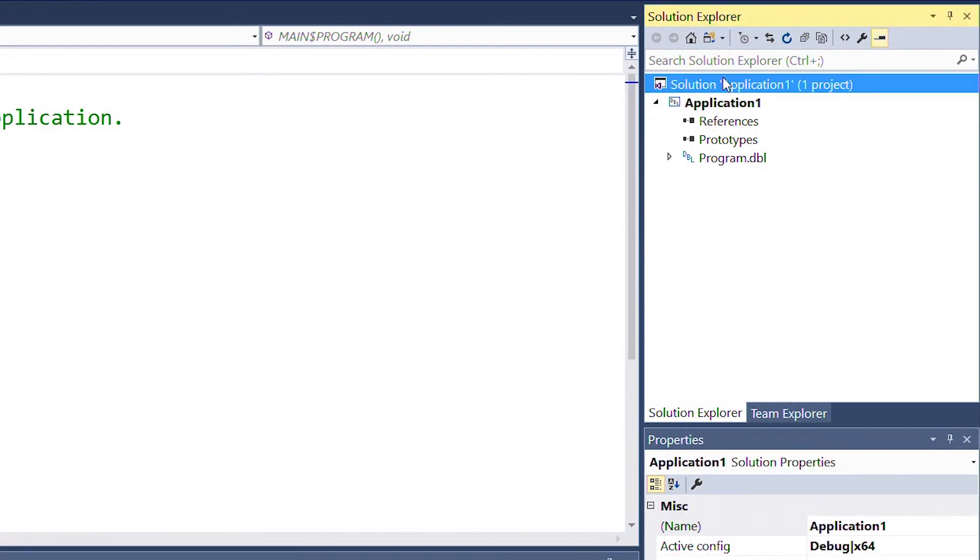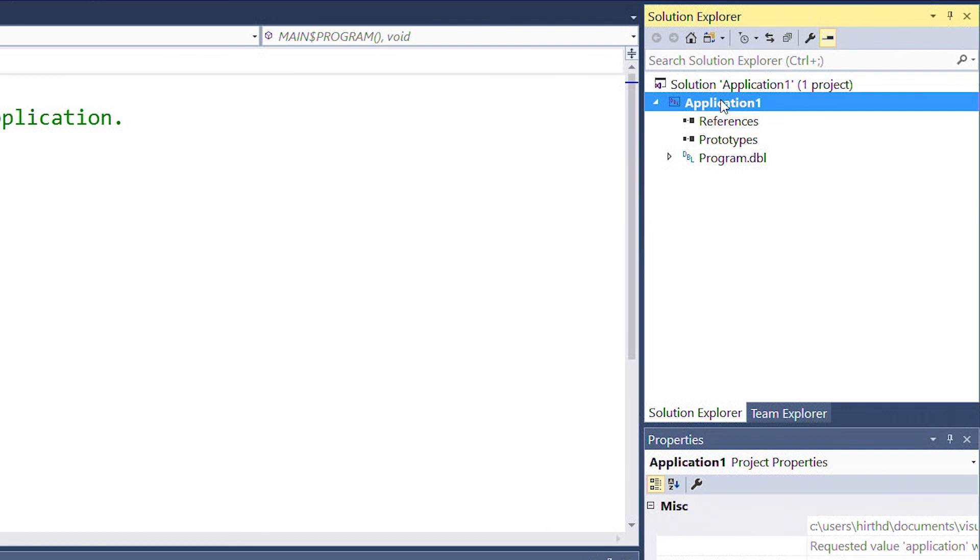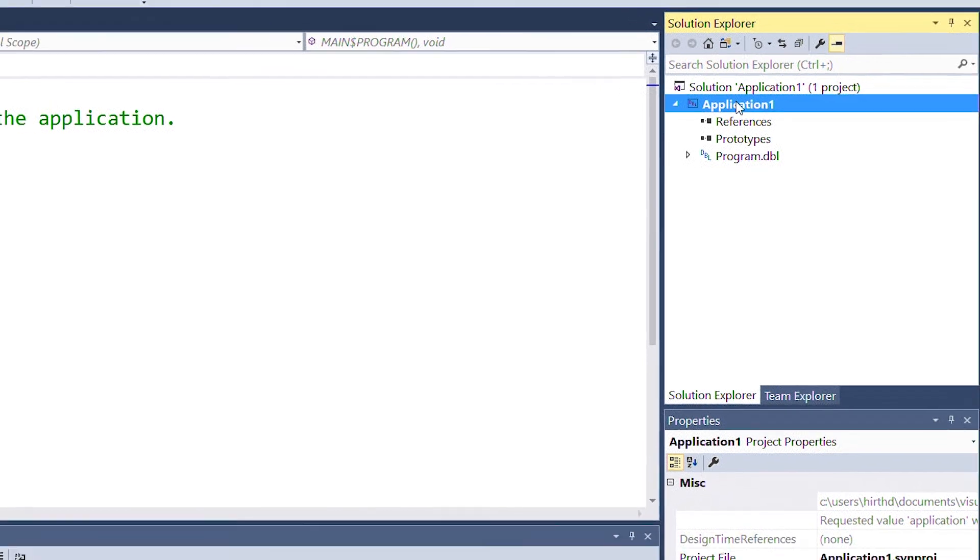In Visual Studio, the solution is the container for a collection of related projects. A solution has certain properties that you can set. It's also responsible for the build order of your projects. A project is a unit whose settings and properties control how source files it contains or references are compiled and run.